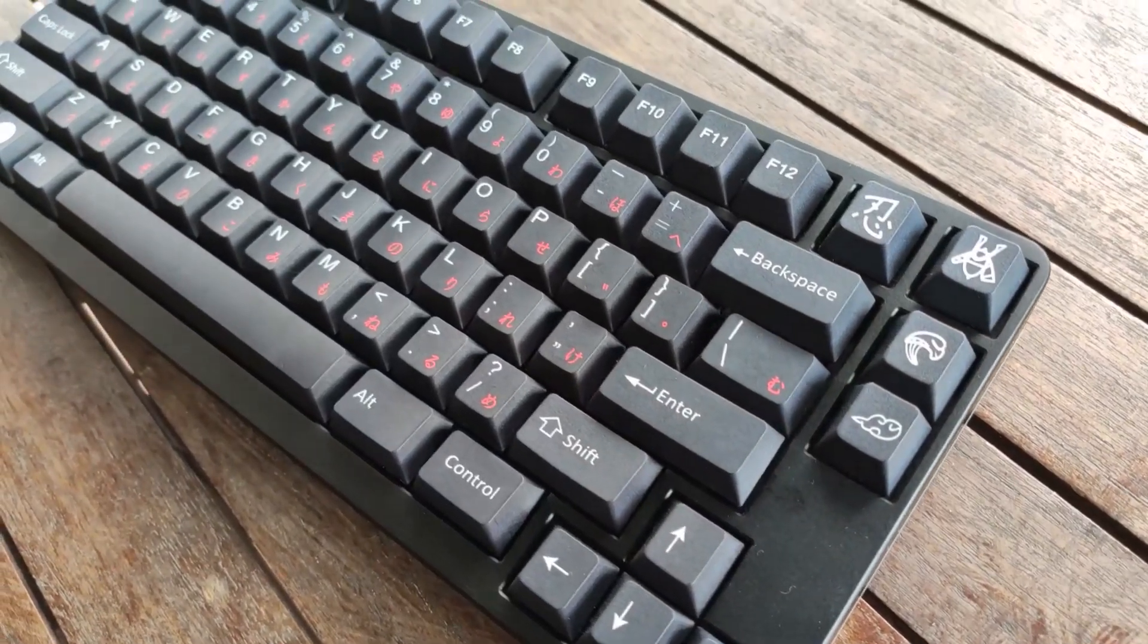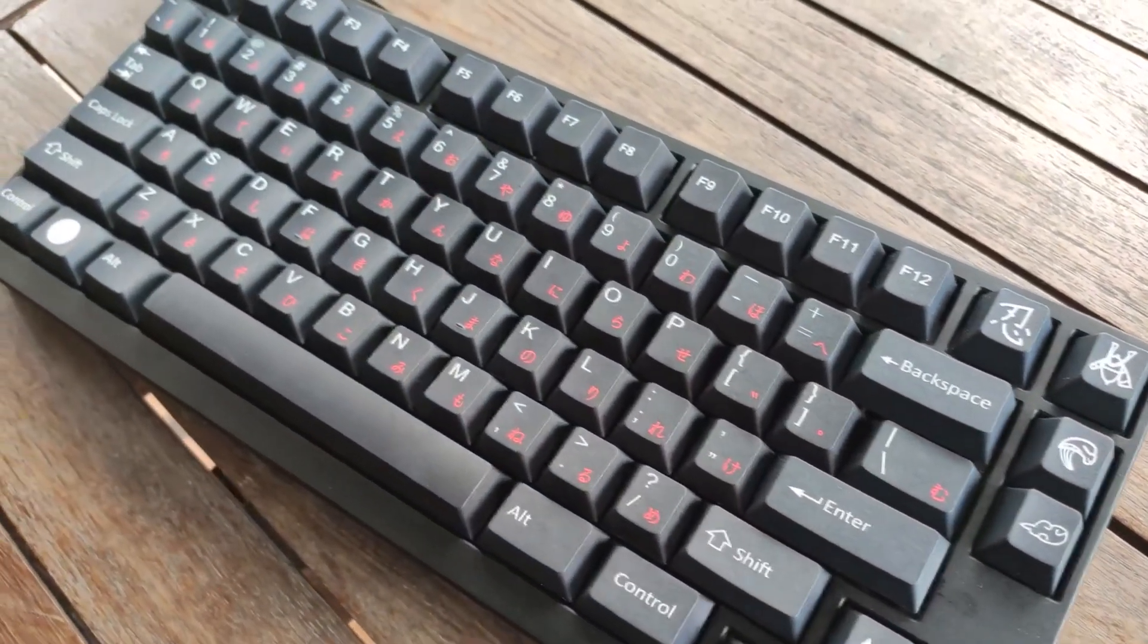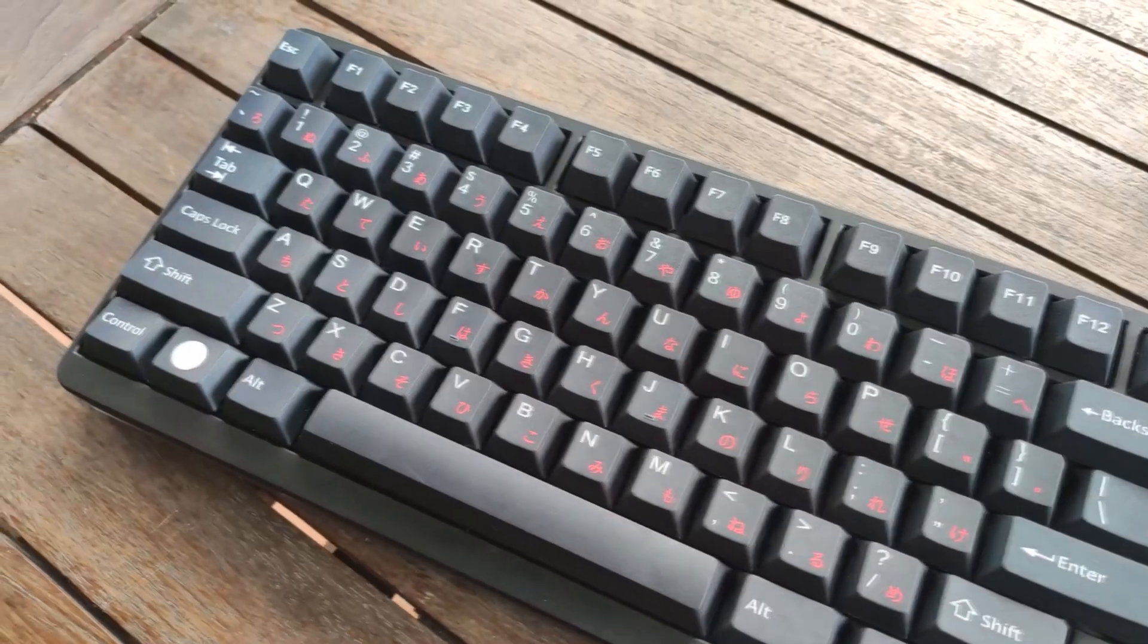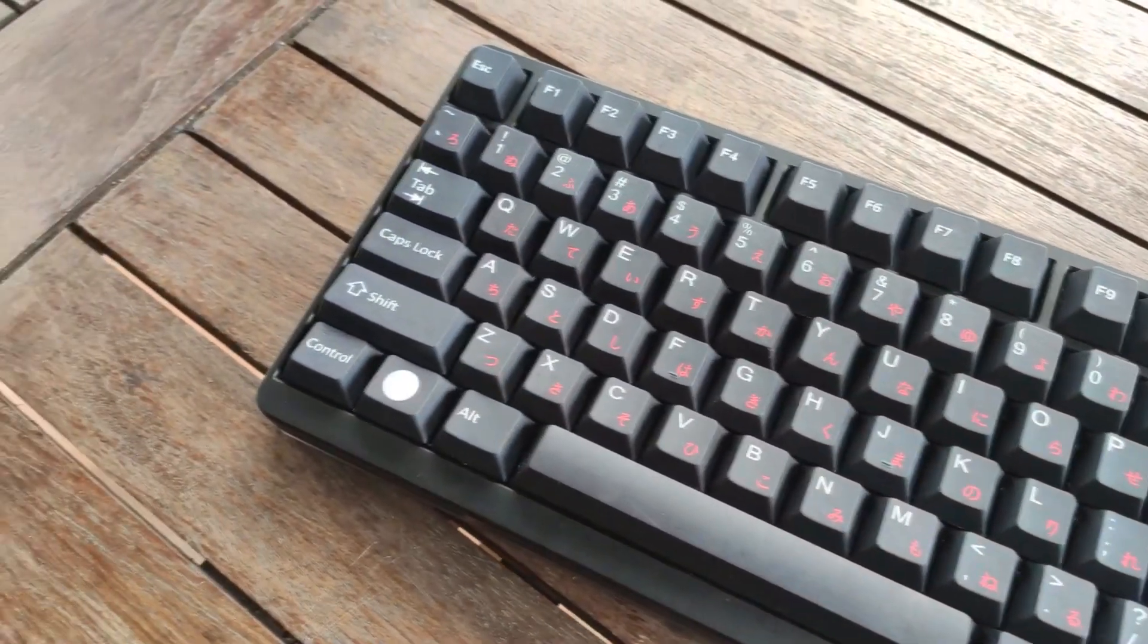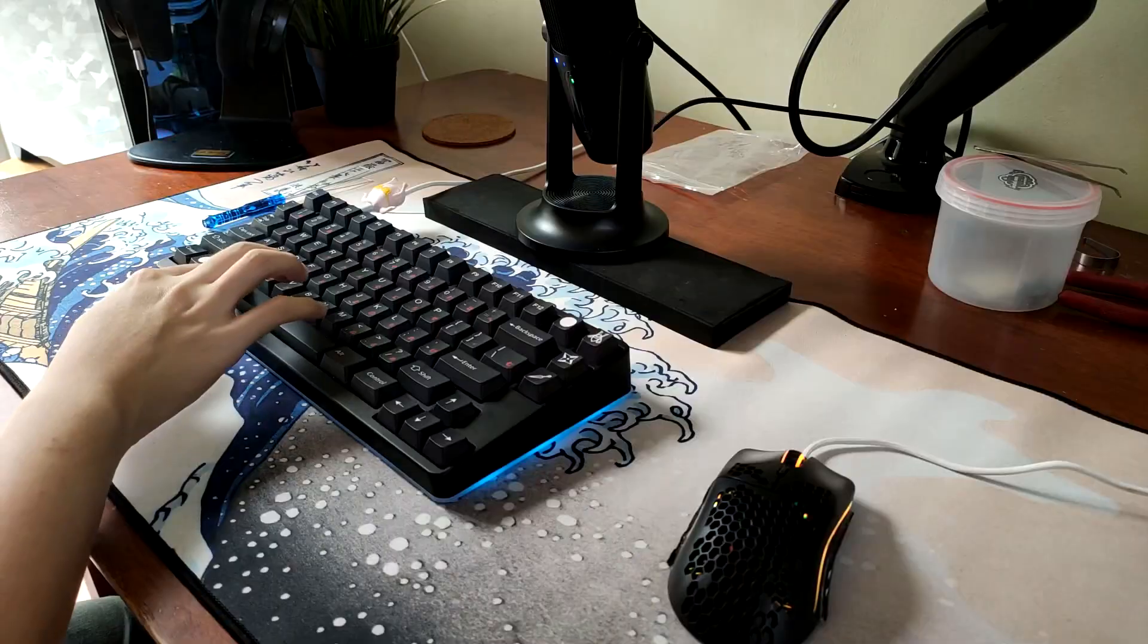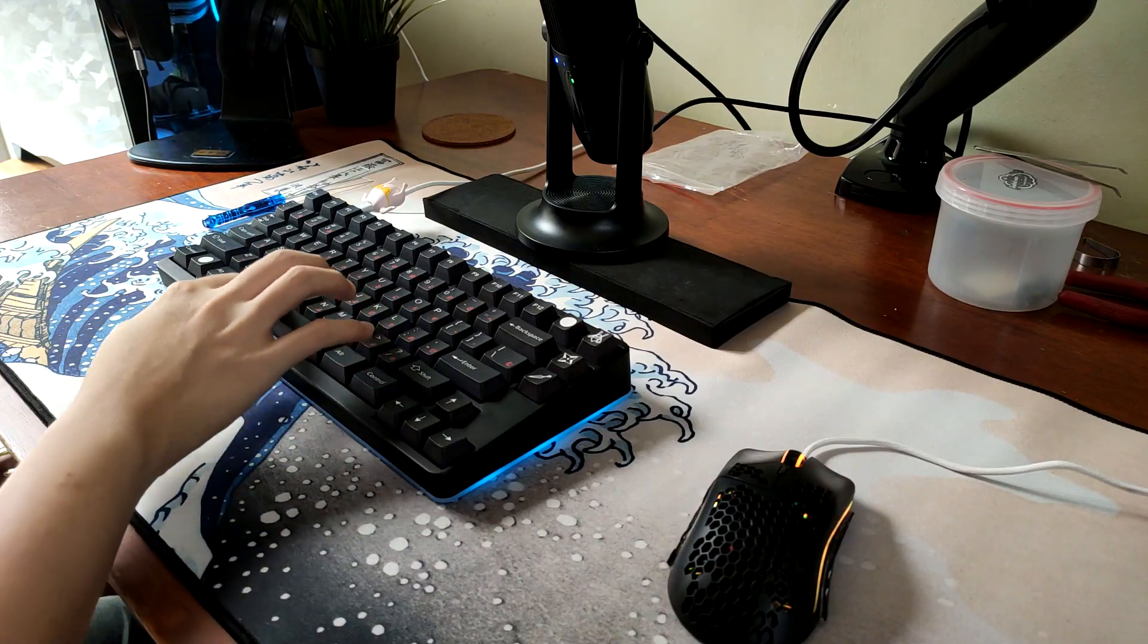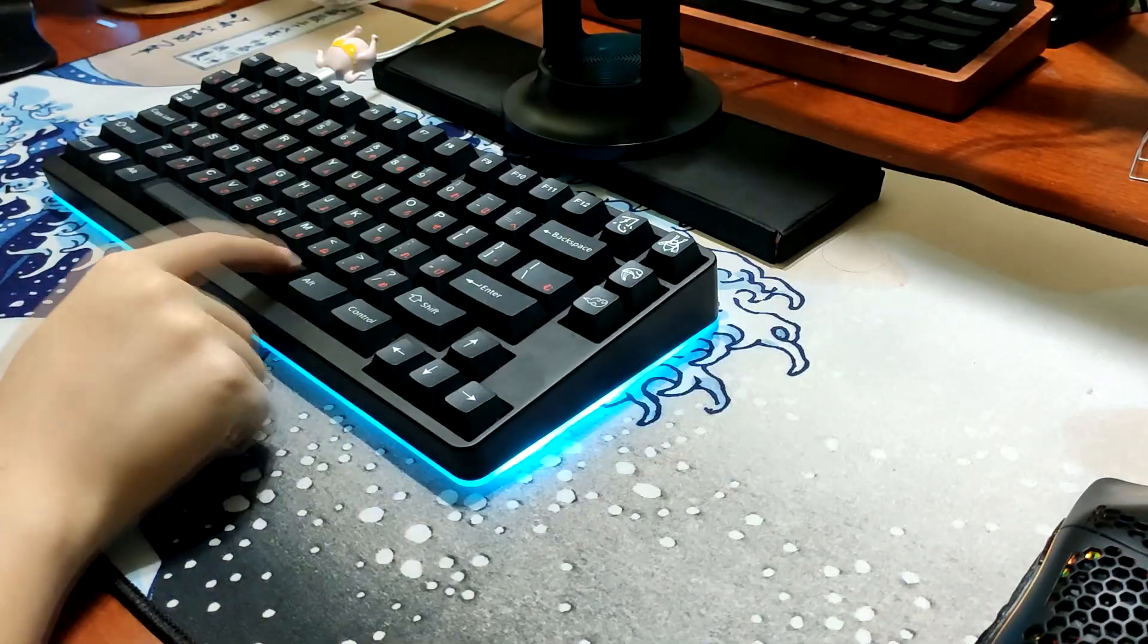Hello everyone, welcome to another video. My name is Jeremy and today I'm gonna show you how I modded my keyboard and turned it from this to this.